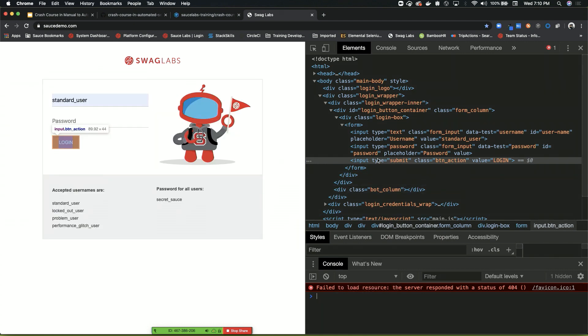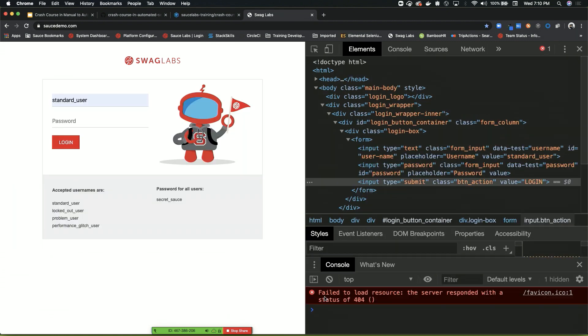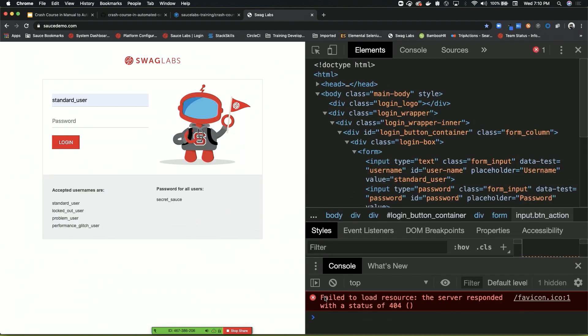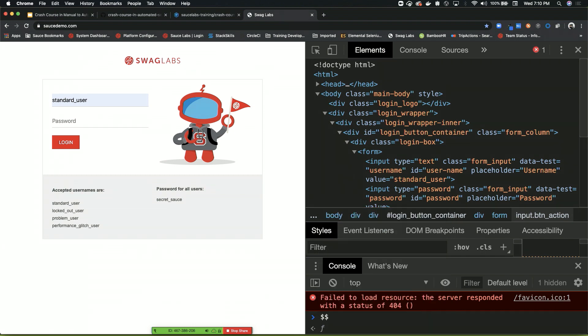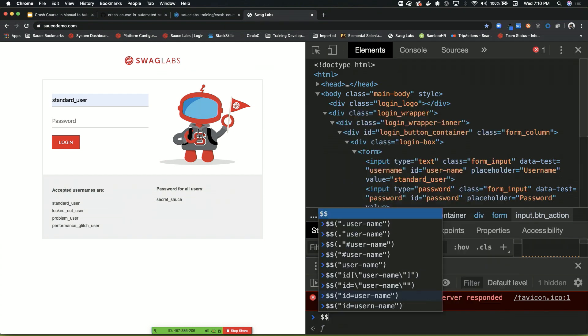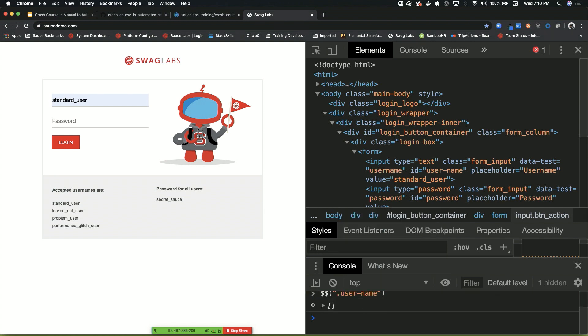So the way we would create our locator, we're going to do dollar sign, dollar sign. And right away, it's giving us some options here. So if we wanted to test to make sure our console is working correctly, we can do an easy one for username. You click username, hit enter, and it's going to take you to where it is in the DOM.